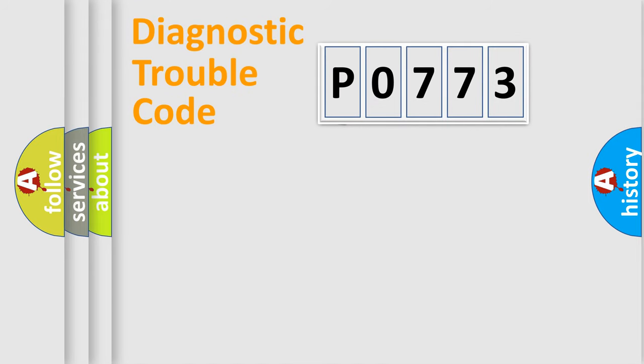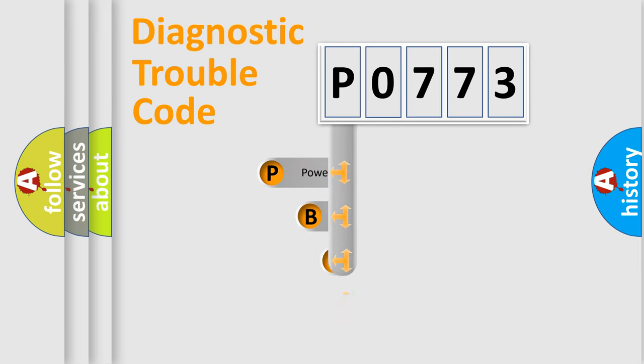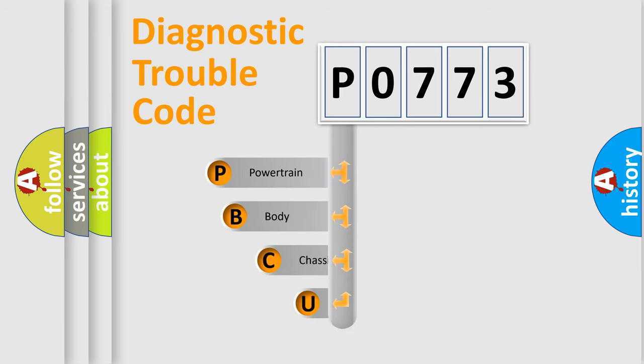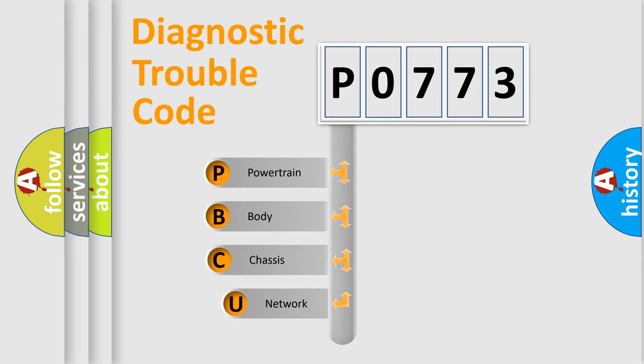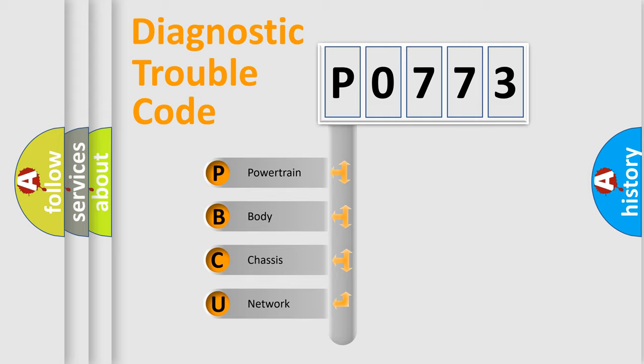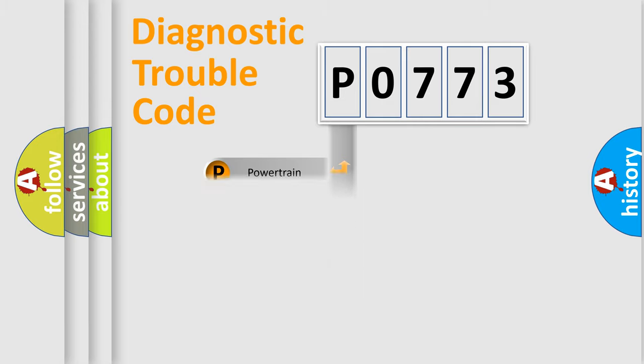First, let's look at the history of diagnostic fault code composition according to the OBD-II protocol, which is unified for all automakers since 2000. We divide the electric system of automobiles into four basic units: Powertrain, Body, Chassis, and Network.